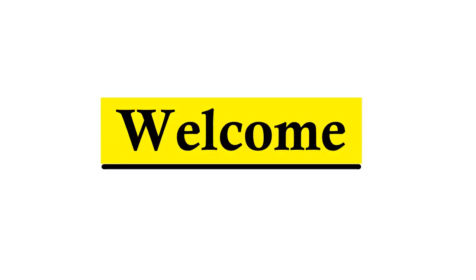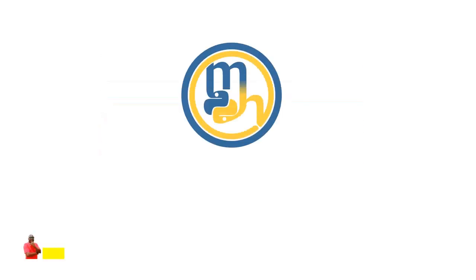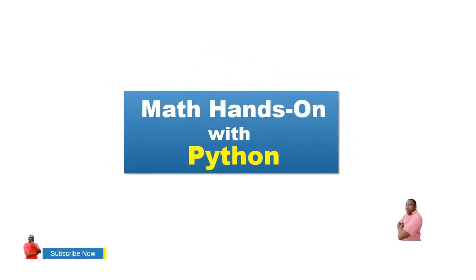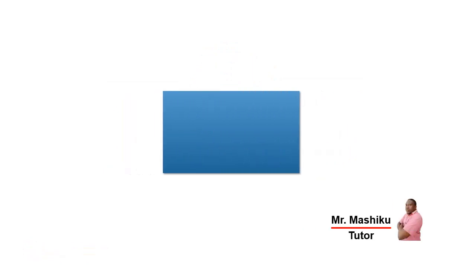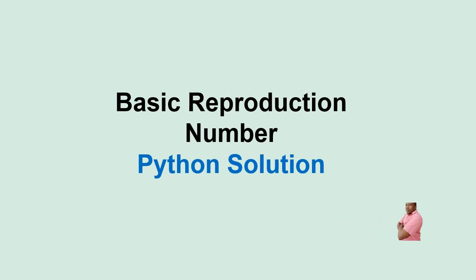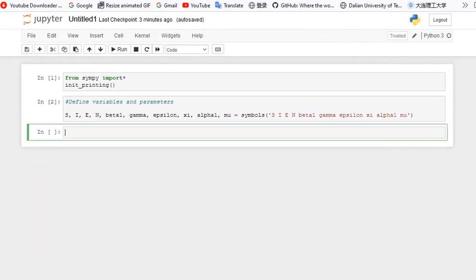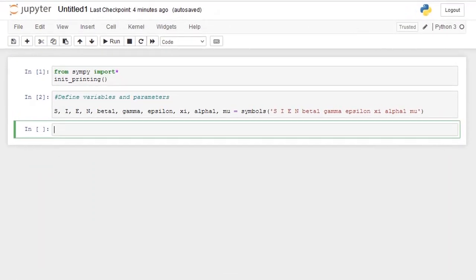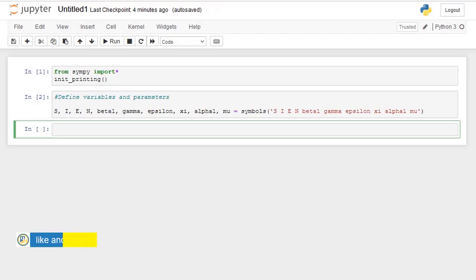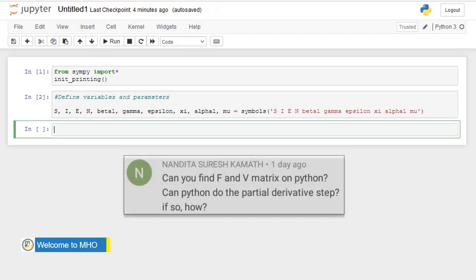Hello everyone, welcome back to Math Ends On with Python. Today I'm going to show you how you can find or compute the basic reproduction number in Python. In the previous video, I demonstrated some steps in computation of the basic reproduction number and its computation in SageMath. I'm going to do this video in response to one of my viewers' questions after watching the previous video.